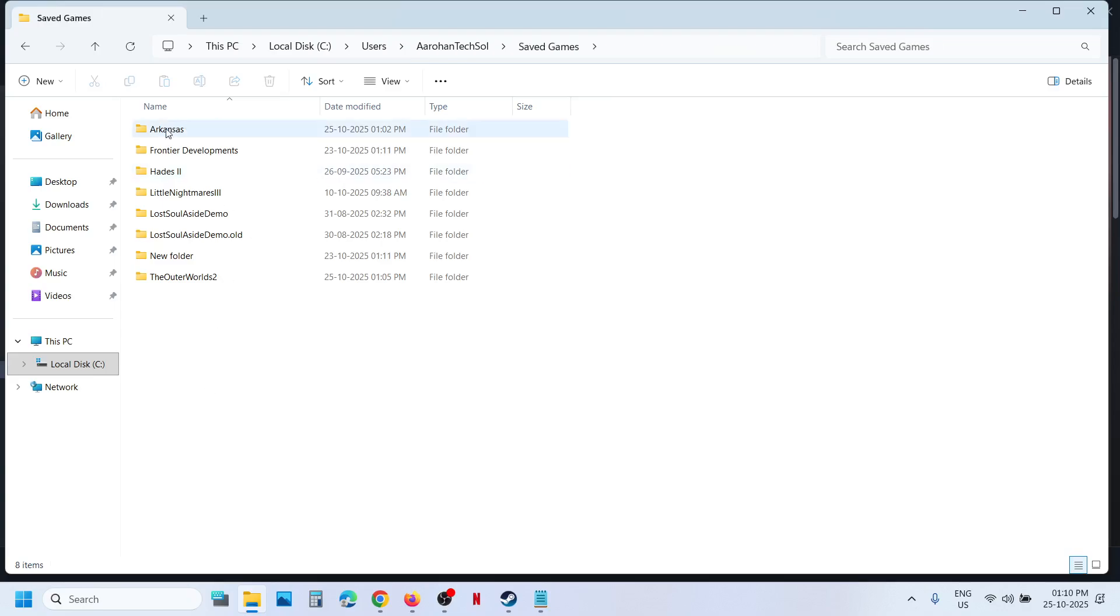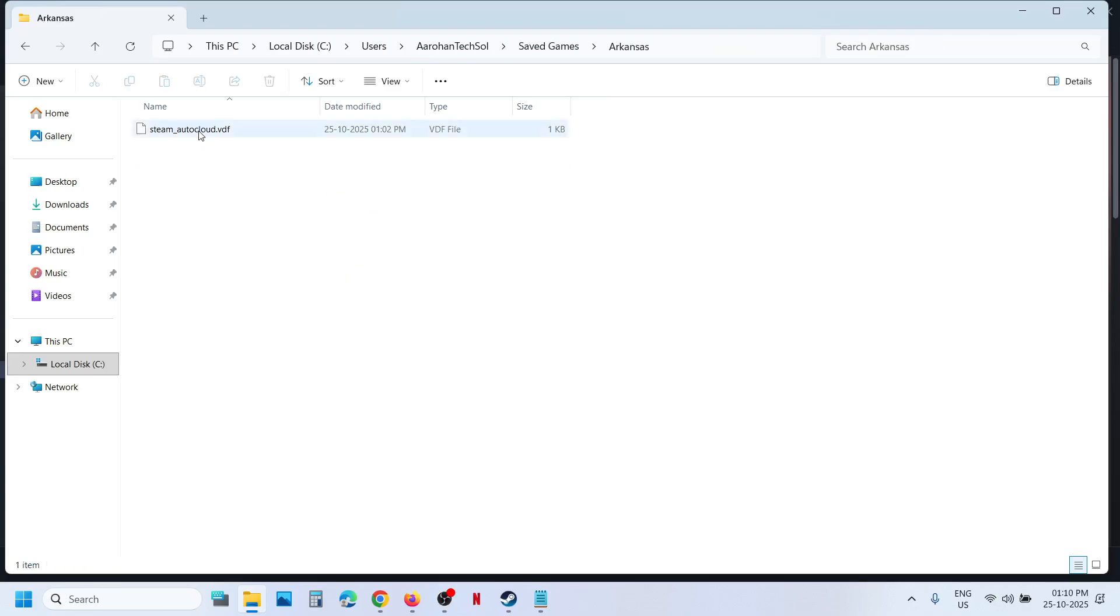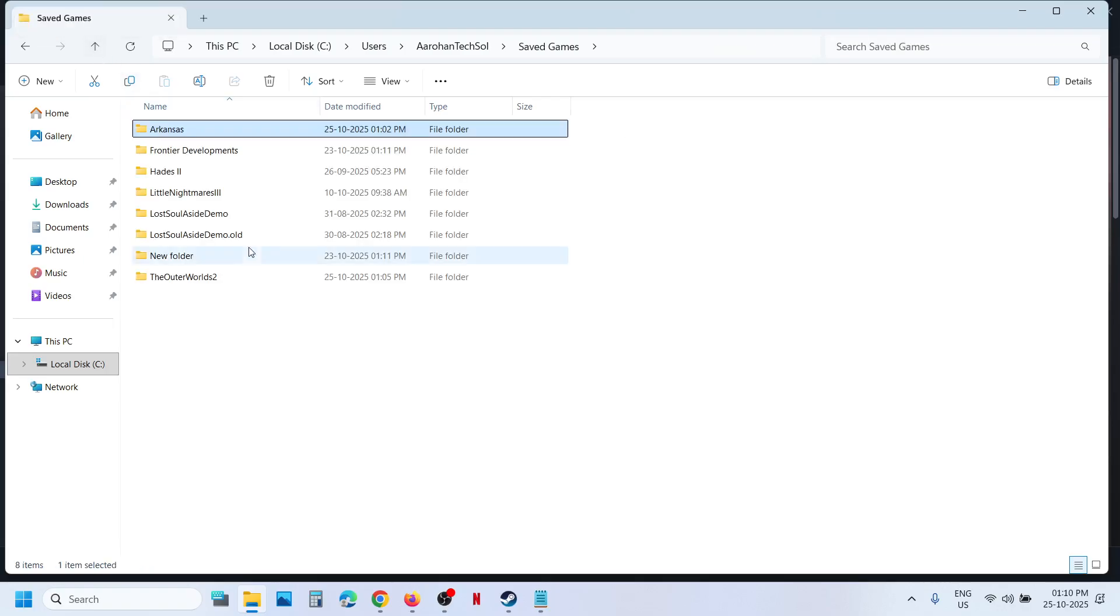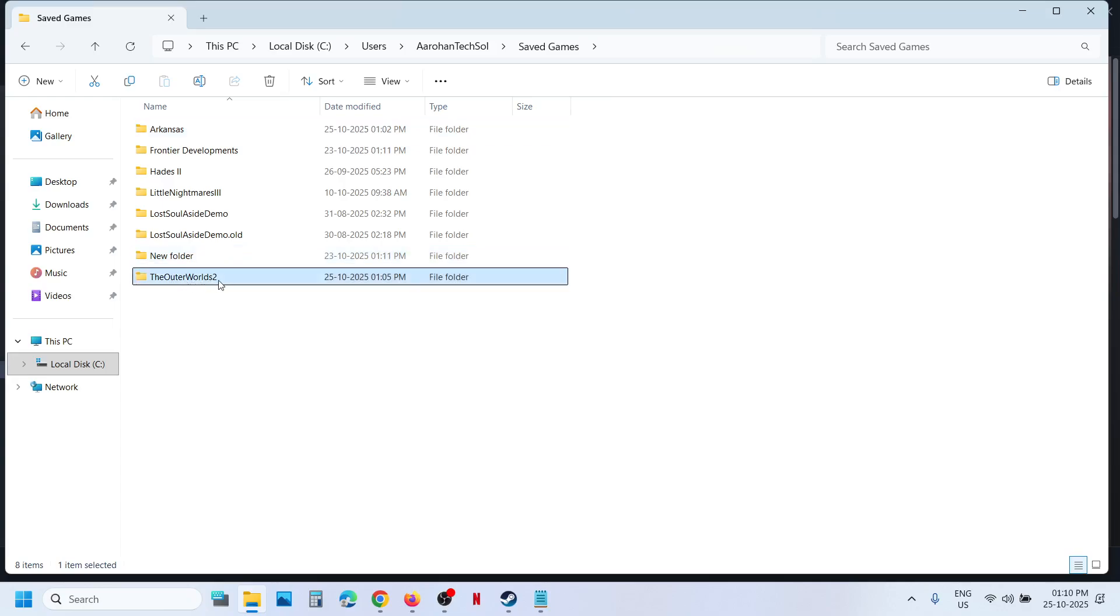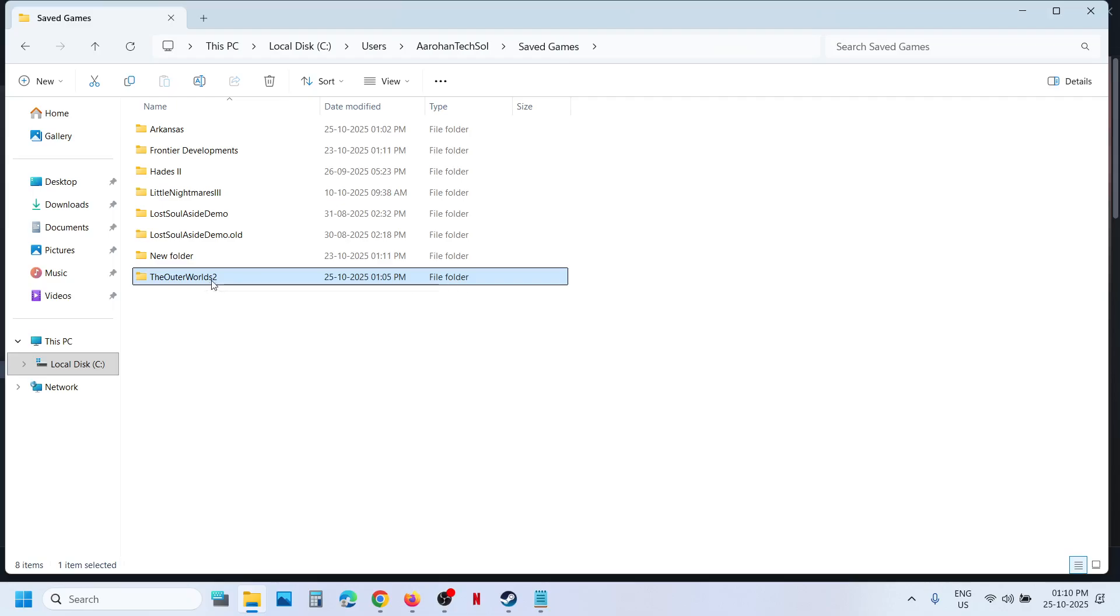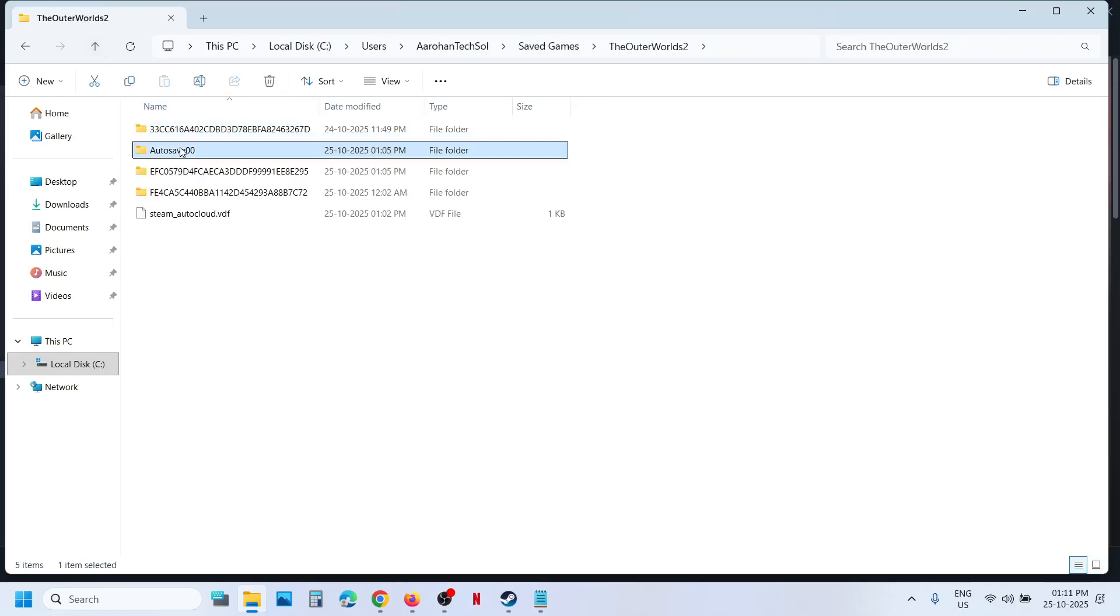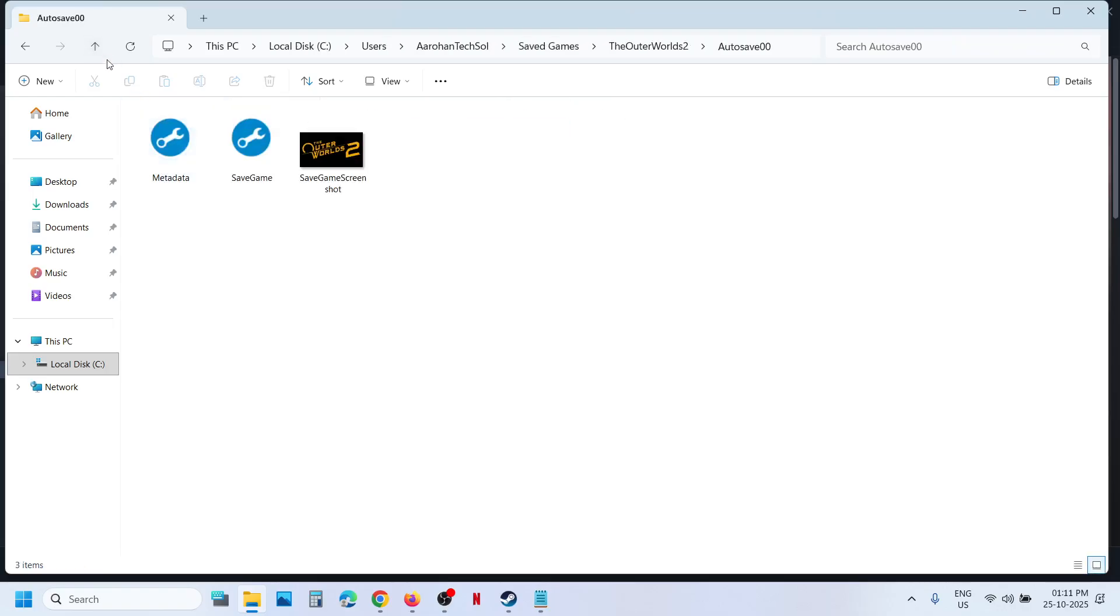Over here you can see Obsidian folder. Open this folder, and if you have the Steam cloud enabled, this may be your save game files. Go back and here you can see The Outer Worlds 2 folder. If the Steam cloud save is off, you might see this folder, The Outer Worlds 2. Open this folder and this is where you can find the save game files.